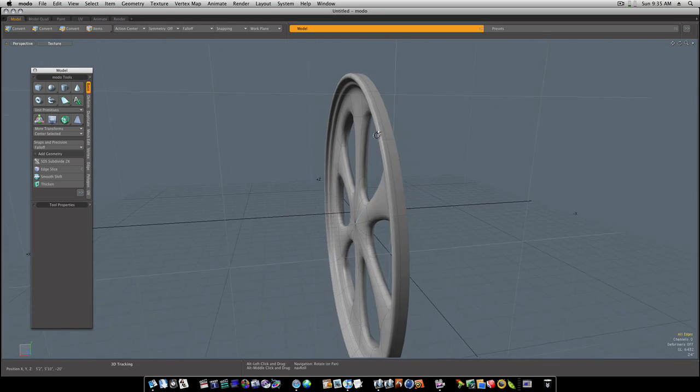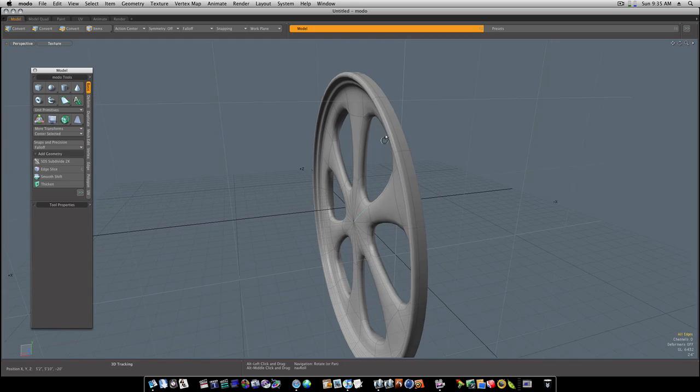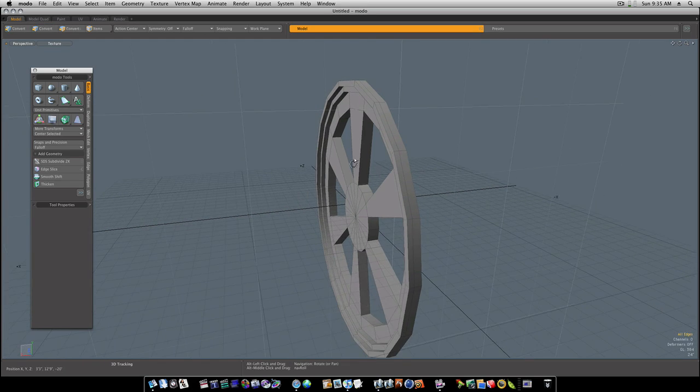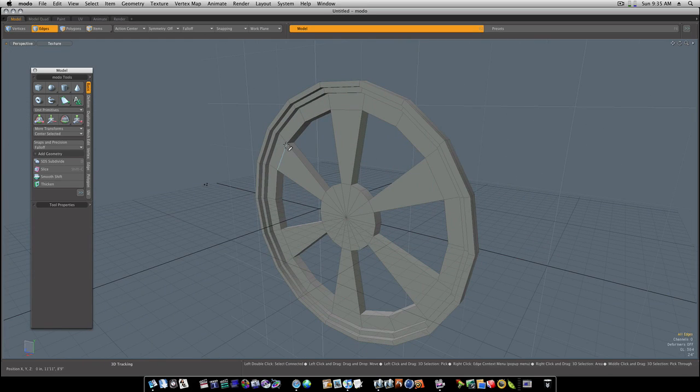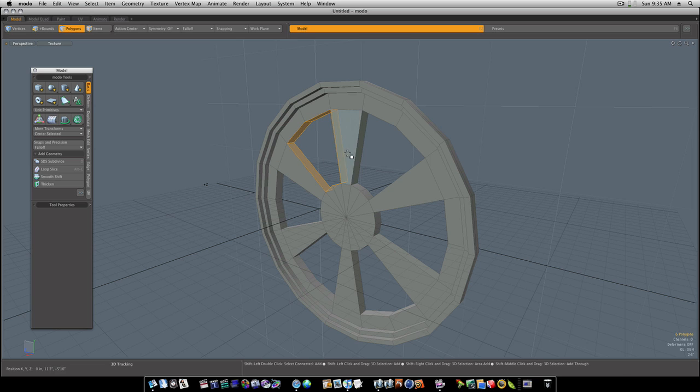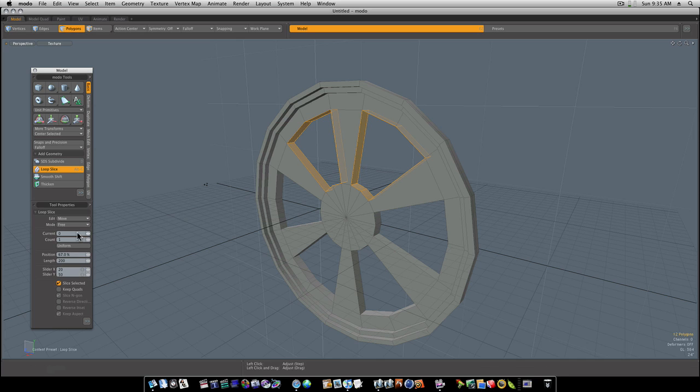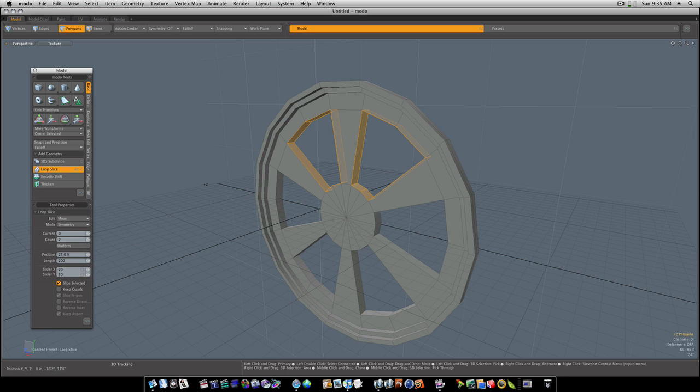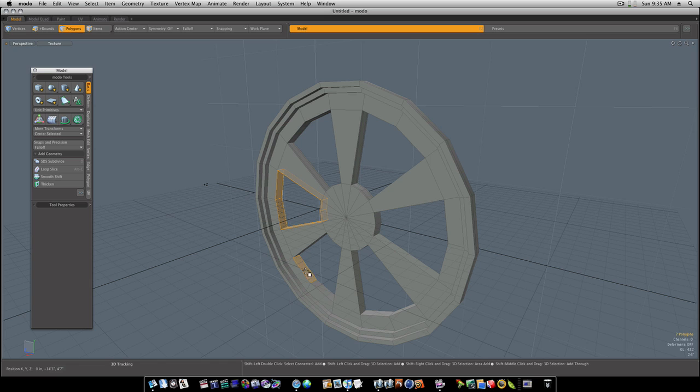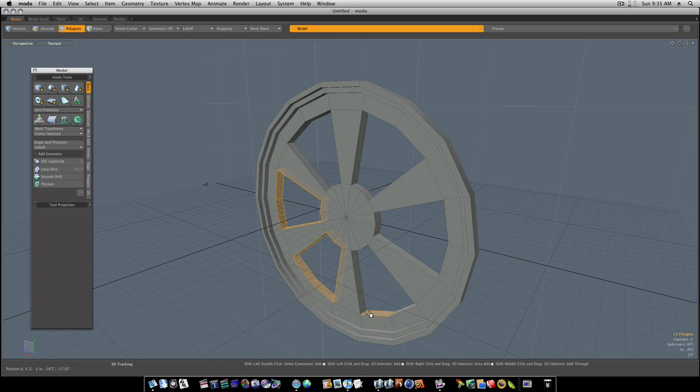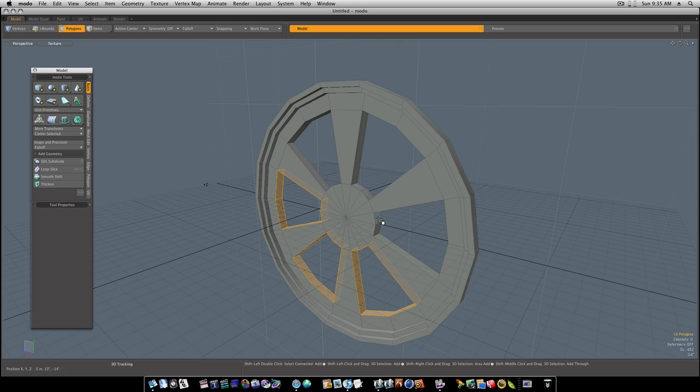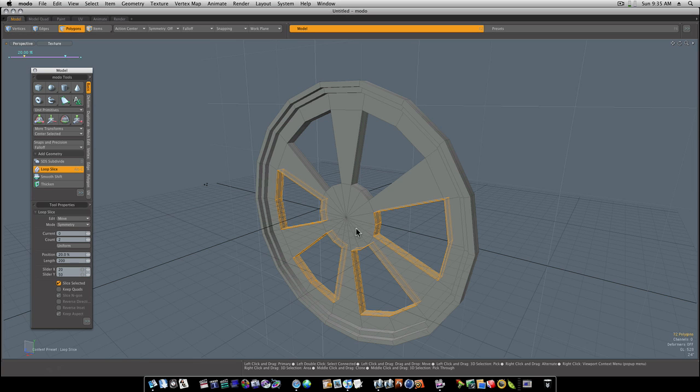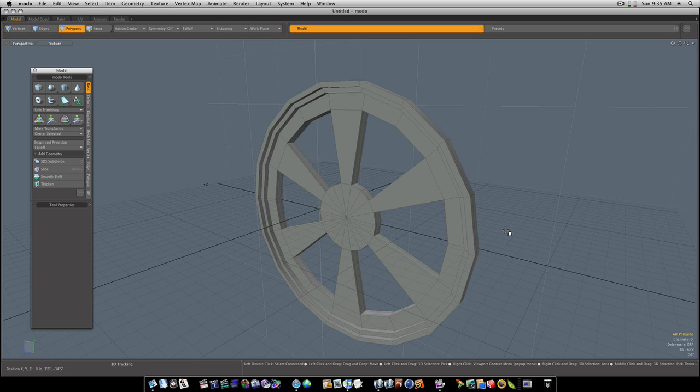Now as you can see we have our lip for our wheel. Let's go in here and run a few loop slices - mode symmetry count of two like that. Let me go around here and slice up the rest of the insides of these real fast.